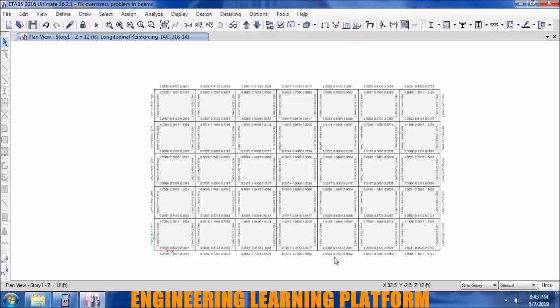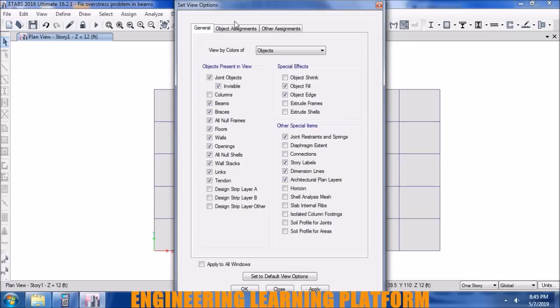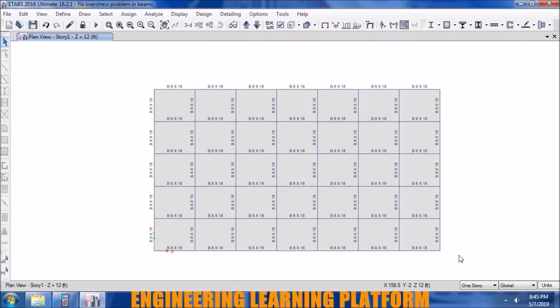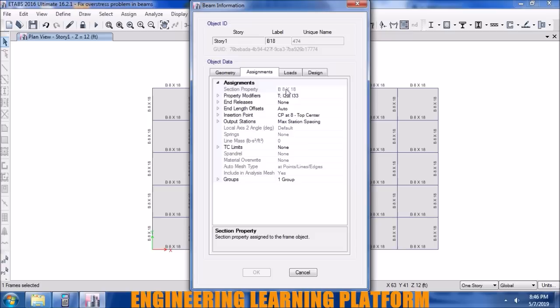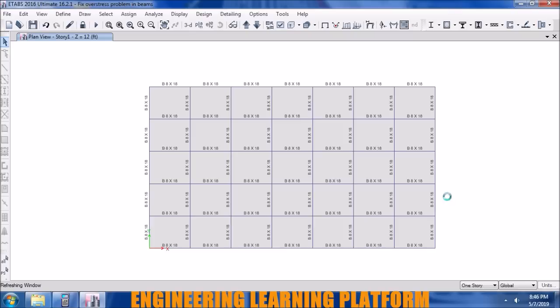The last beam has also passed. In the next video, how to pass the failing columns will be discussed. There appear to be a lot of columns failing in this structure. For the complete beam design details, see the link in the description. Thank you for watching.